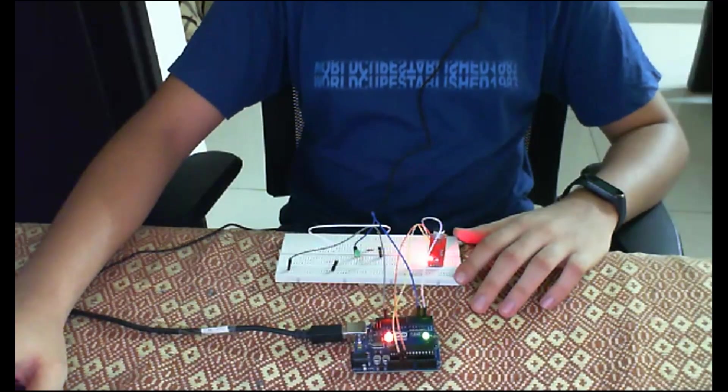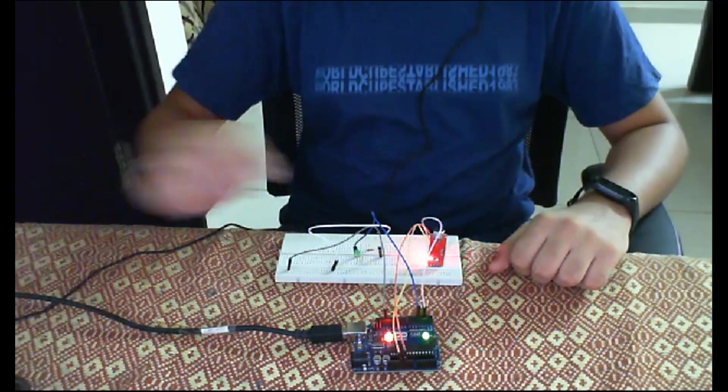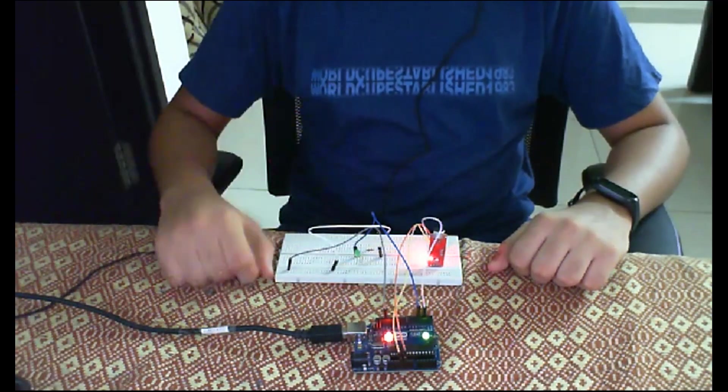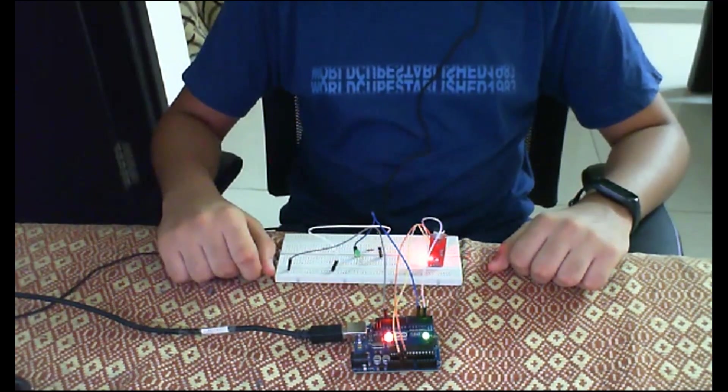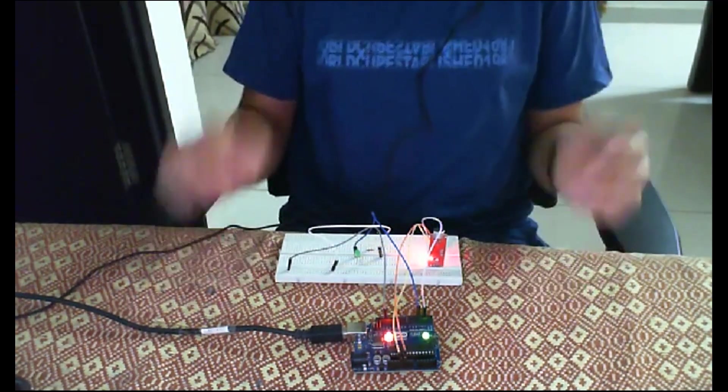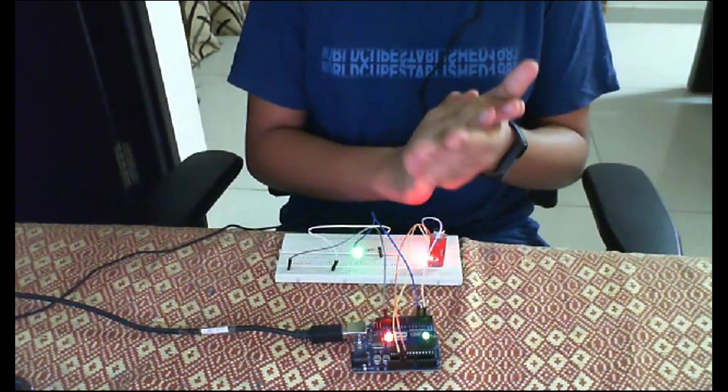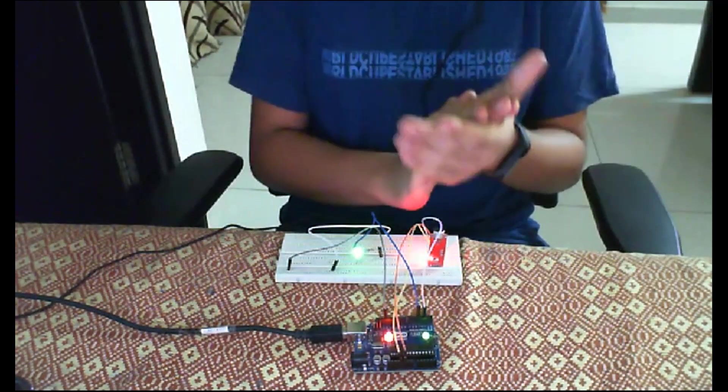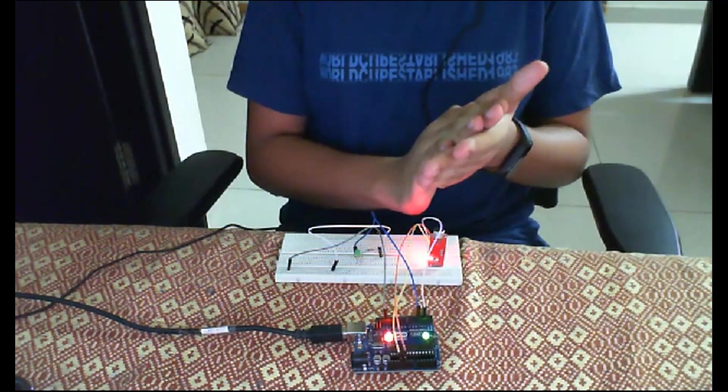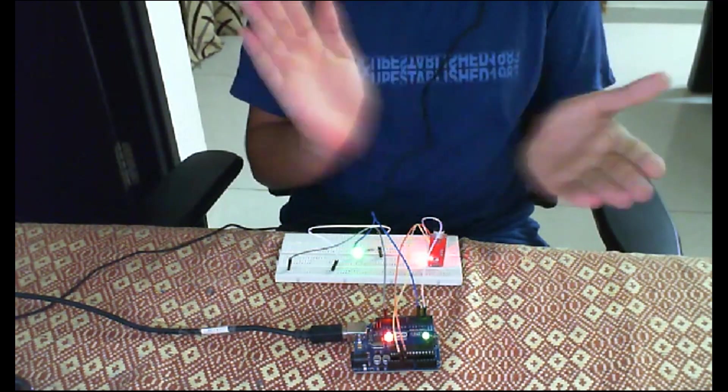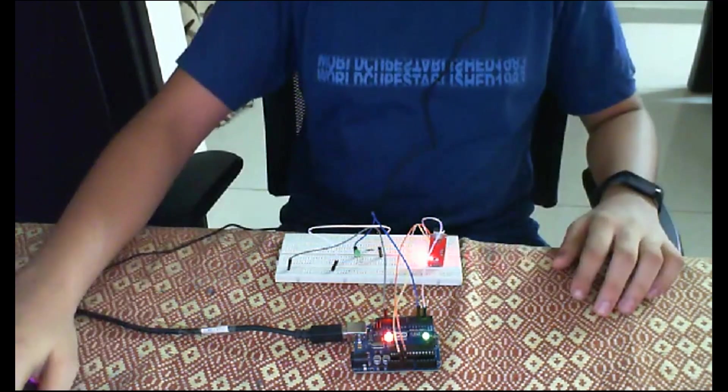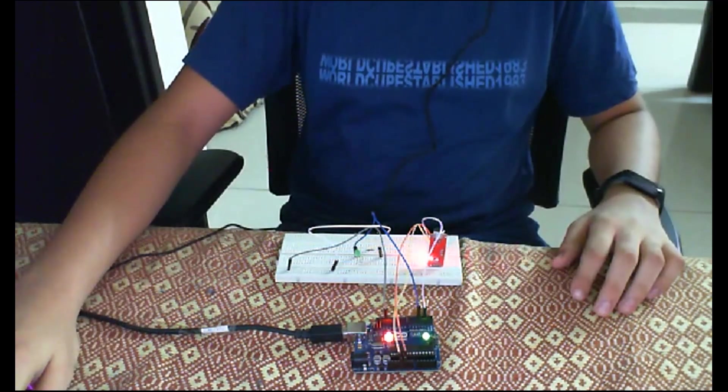Friends, I have picked up the circuit. Here is our sound sensor and our LED. Now, I am going to clap and see what happens. LED has turned on. LED is off. On, off. This was our desired output.